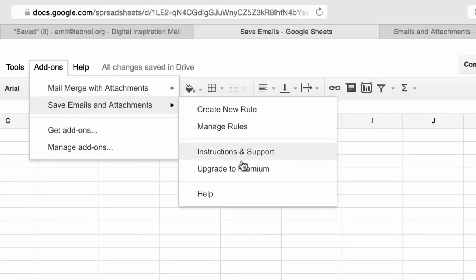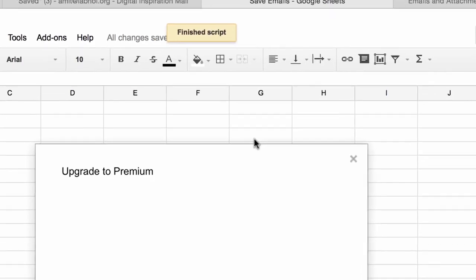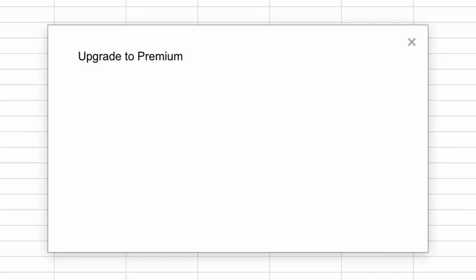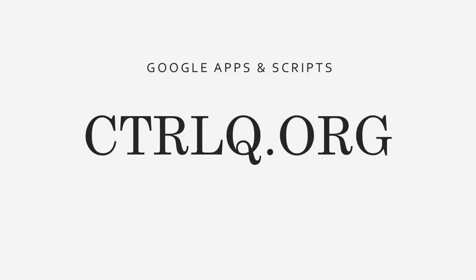The add-on is completely free but if you go premium, you get to create unlimited number of rules and it will also process your email messages at a much faster rate. Check out my website at controlq.org for more Google Scripts and tutorials. Thanks.